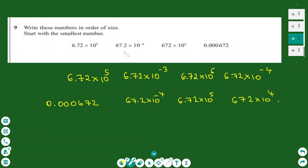The last question involves numbers in standard form — putting them in order of size. To do this, convert all numbers to standard form. The first number is already in standard form. The second, 67.2 times 10 to the power of minus 4, is not — divide 67.2 by 10 to get 6.72 and multiply the power by 10, giving 6.72 times 10 to the power of minus 3. The third number, 672 times 10 to the power of 4, becomes 6.72 times 10 to the power of 6 after dividing by 100.